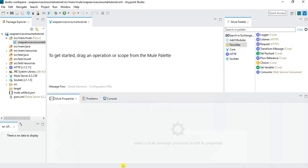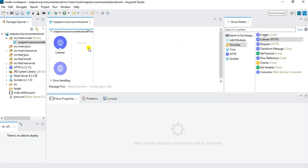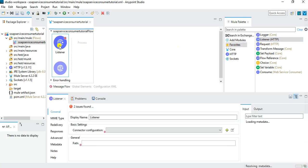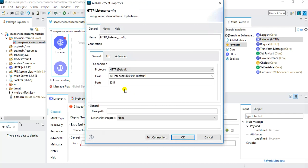For the implementation of this message flow, I will use an HTTP Listener because I want to receive the request as an HTTP request with the message payload in JSON format in the POST body. Drag the listener into the message flow, then click the plus button next to the connector configuration. Specify the host and port — I'll keep the default host but set the port to 9095. You can use the Test Connection option to verify the host and port are valid.